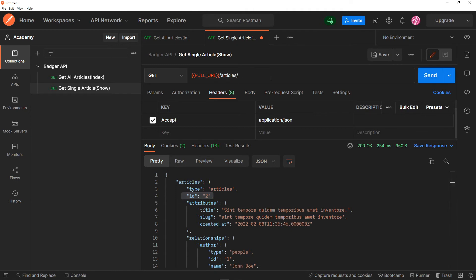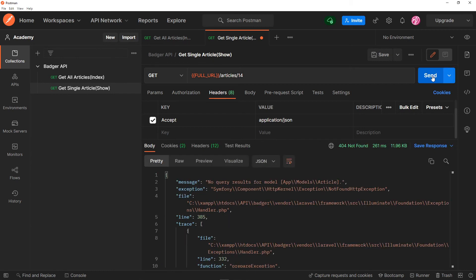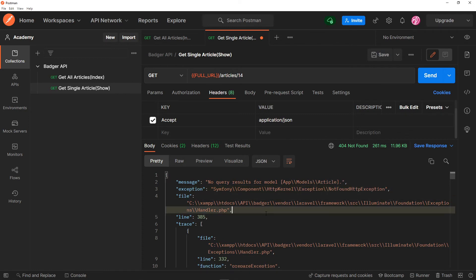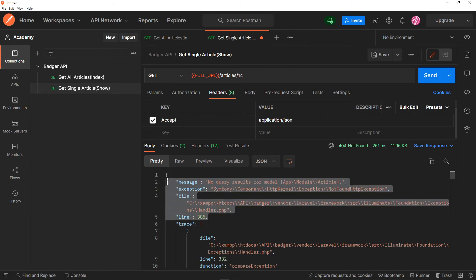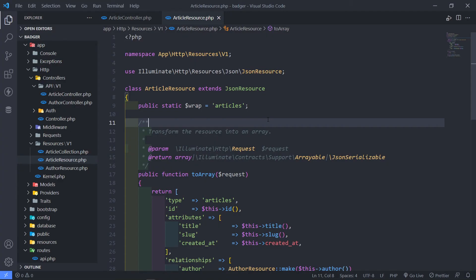Let's try an article that doesn't exist — say number 14, when we only have 10. As you can see, it says 'No query result for model Article' — a ModelNotFoundException. This is not a good response for whoever is consuming the API, so I want to create a custom exception.